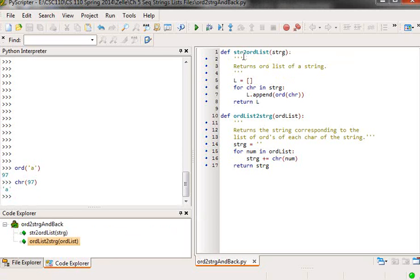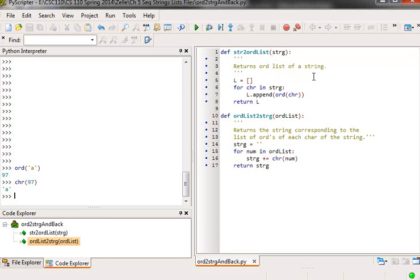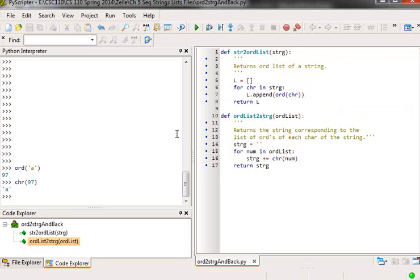strToOrdList, takes a string as an argument and it returns a list of numerical representations of each character in the string. So to demonstrate that,